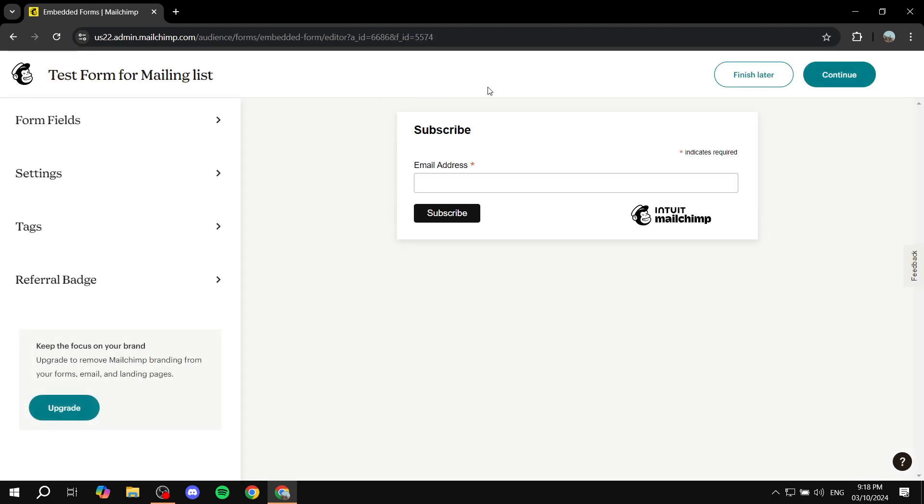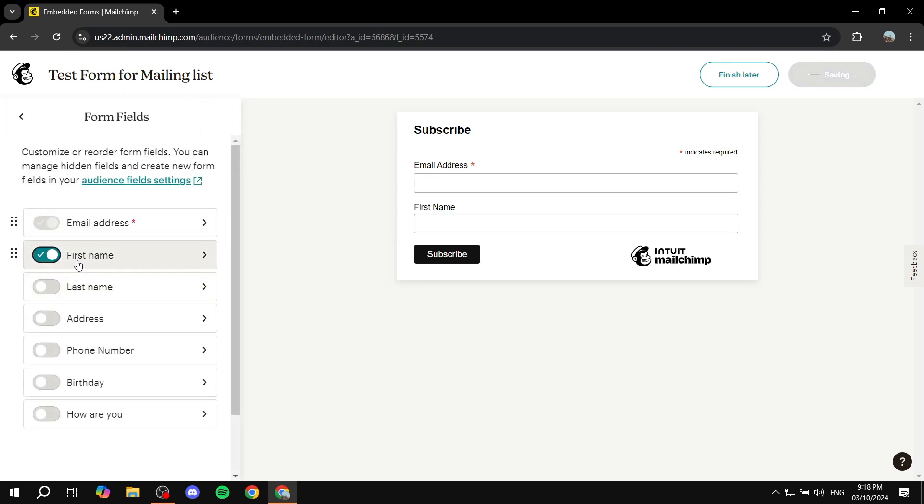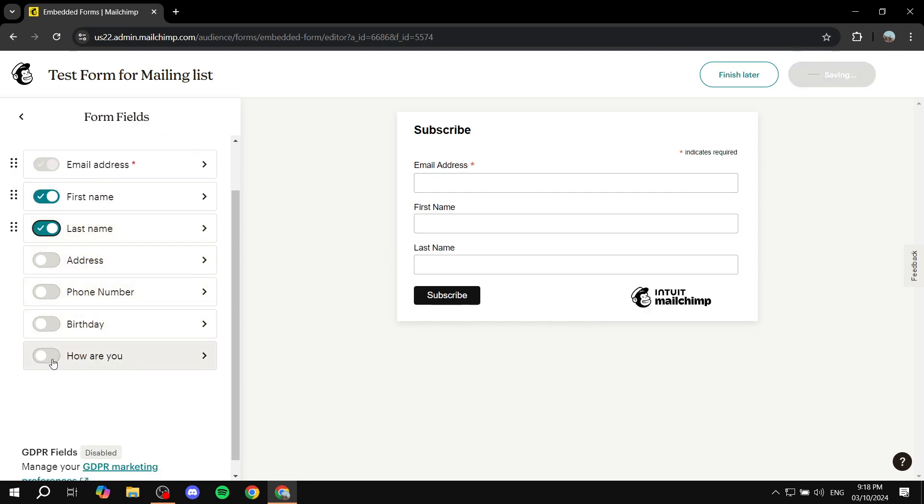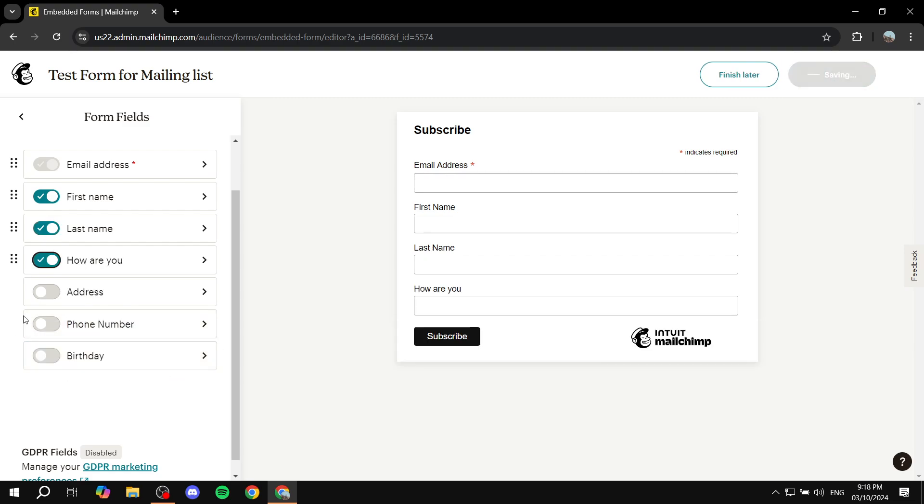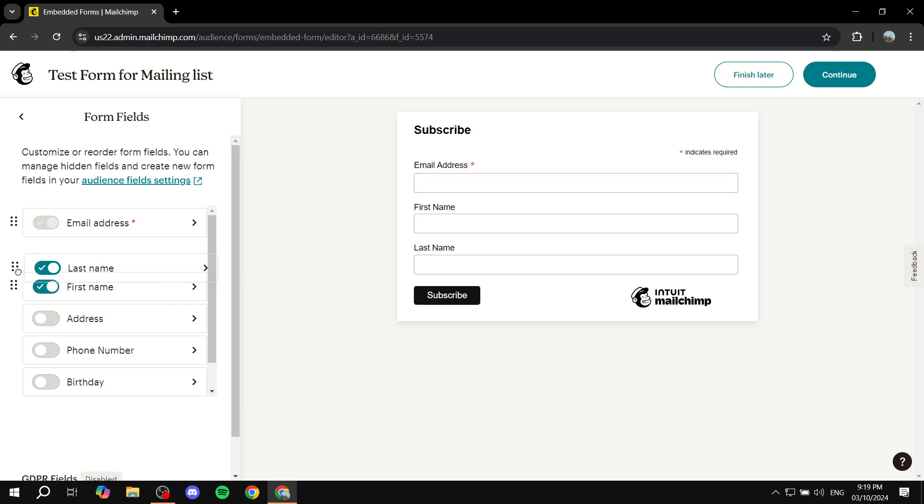And then from here, you can get started with the form. You want to add some form fields. Feel free to add first name, for example. Maybe you want to add the last name or even a custom field that you can actually create, like this one that I have just created.